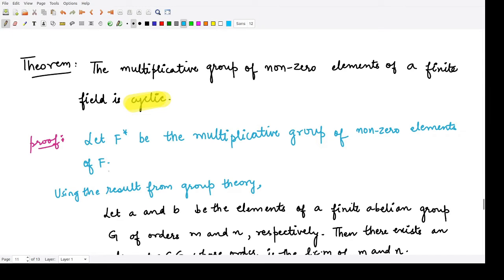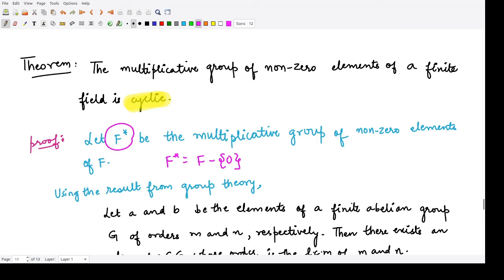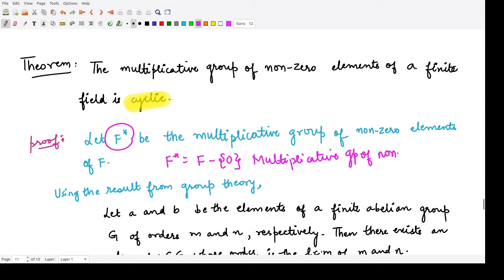If we denote by F* the multiplicative group of non-zero elements of F, then F* equals all the elements of F minus the zero element. This is your F* and it represents the multiplicative group of non-zero elements.